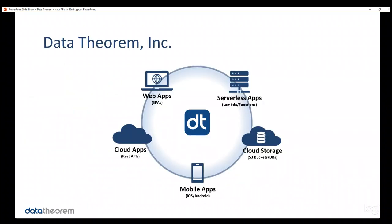This is our products. We are specialists in modern application security, which includes mobile apps, iOS and Android, serverless apps, Lambda and Cloud Functions, single-page web apps. Of course, API security, and that all rotates around cloud storage.